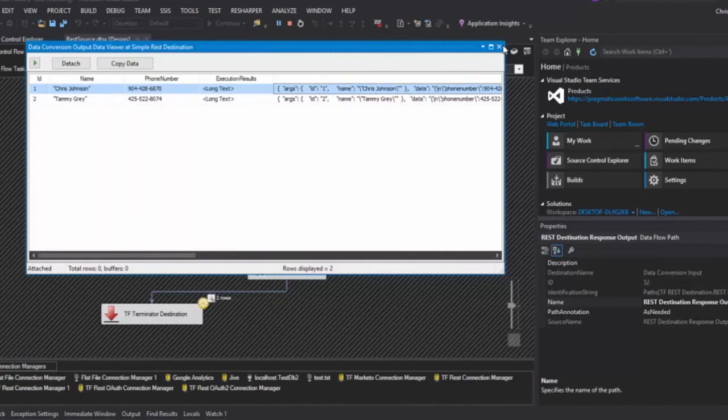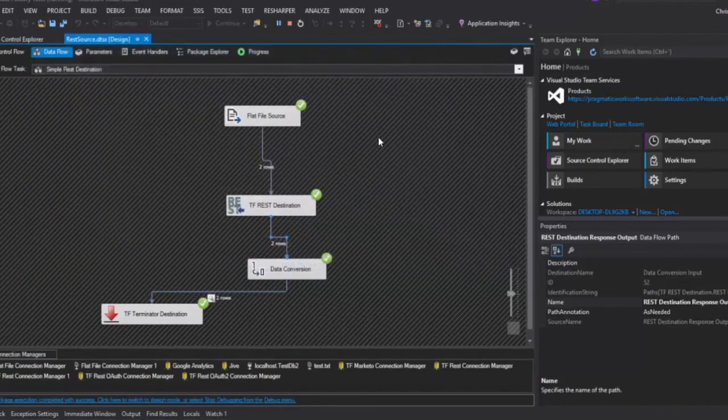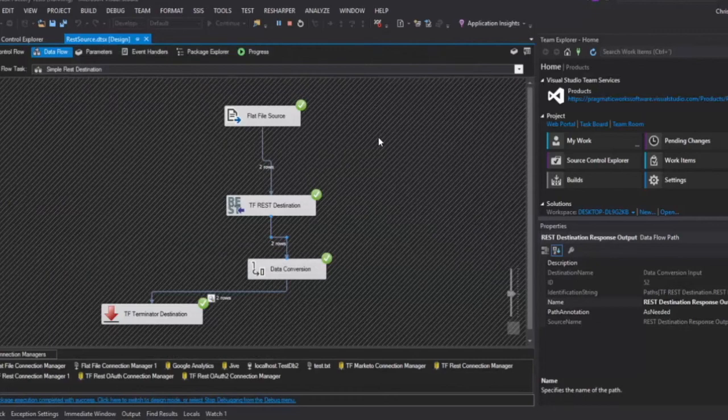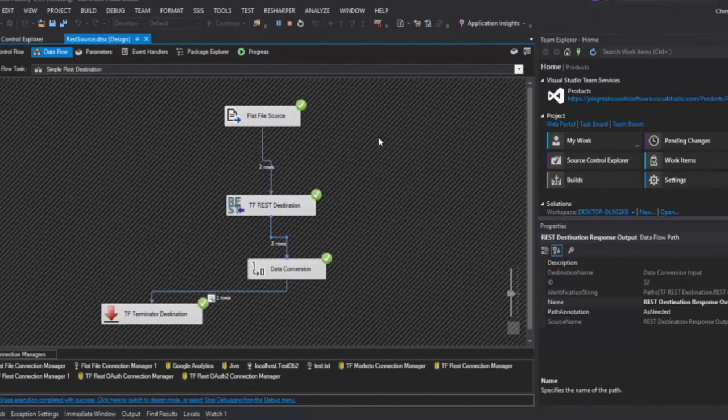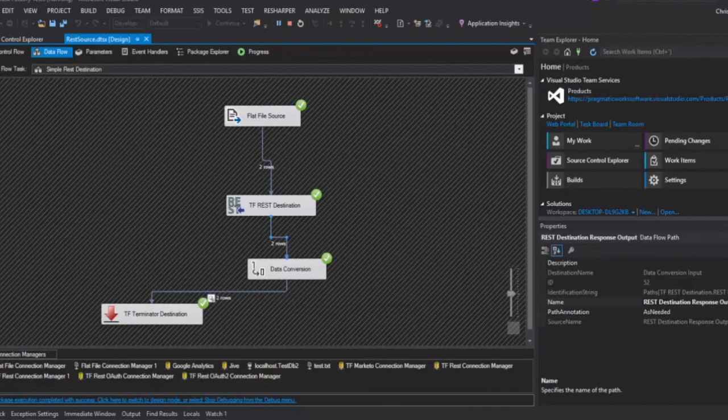So you see right there that you can set up the destination very simply. You can do input column replacements, variable replacements, and then you can get the response back from the server for every single row. And that's it. That's how simple it is to get set up at the REST destination.